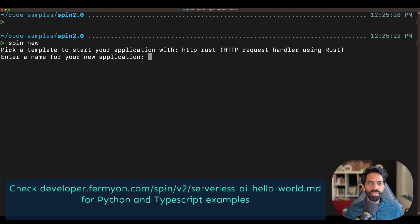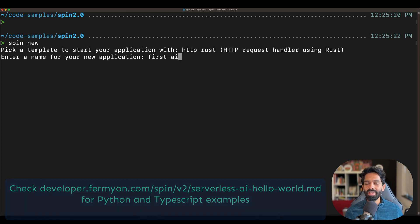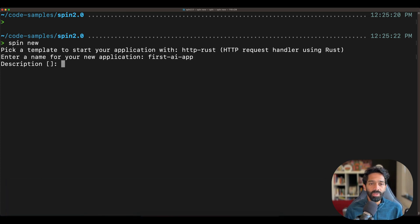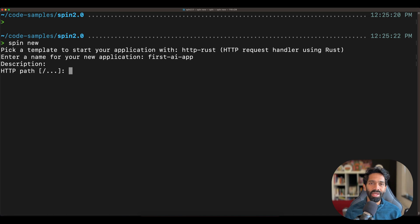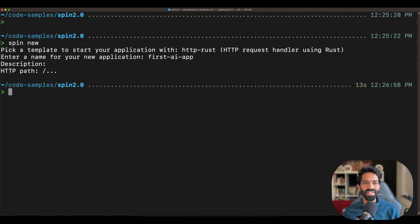Now once you have done so, you can enter a name for your application. We are going to type in first AI app because it's our first AI app.